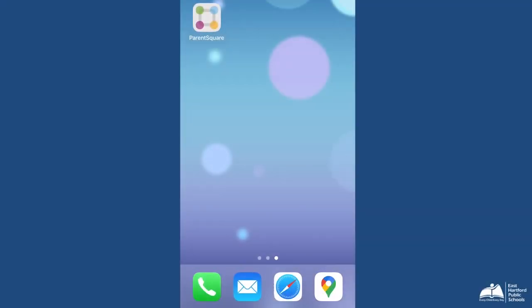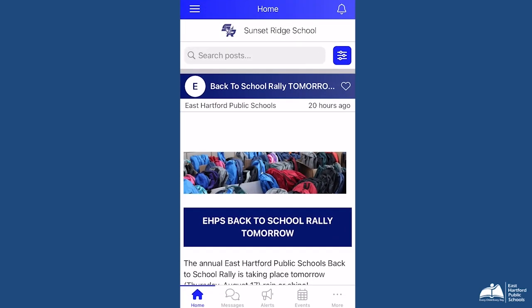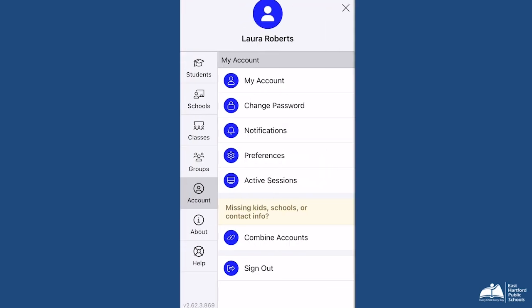These settings can also be updated through the ParentSquare app. In the app, select the three-line menu icon on the top left of your screen, then select Account on the left-hand menu.